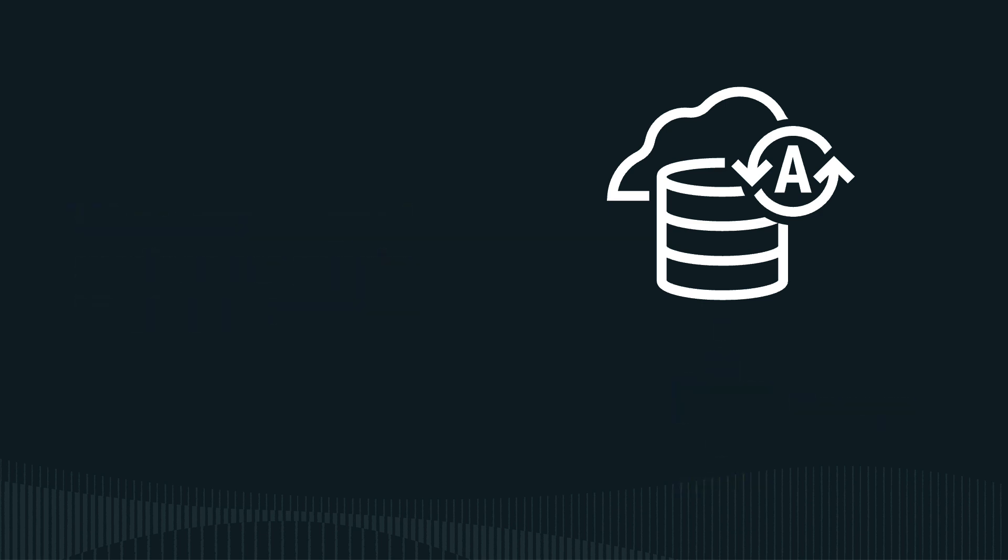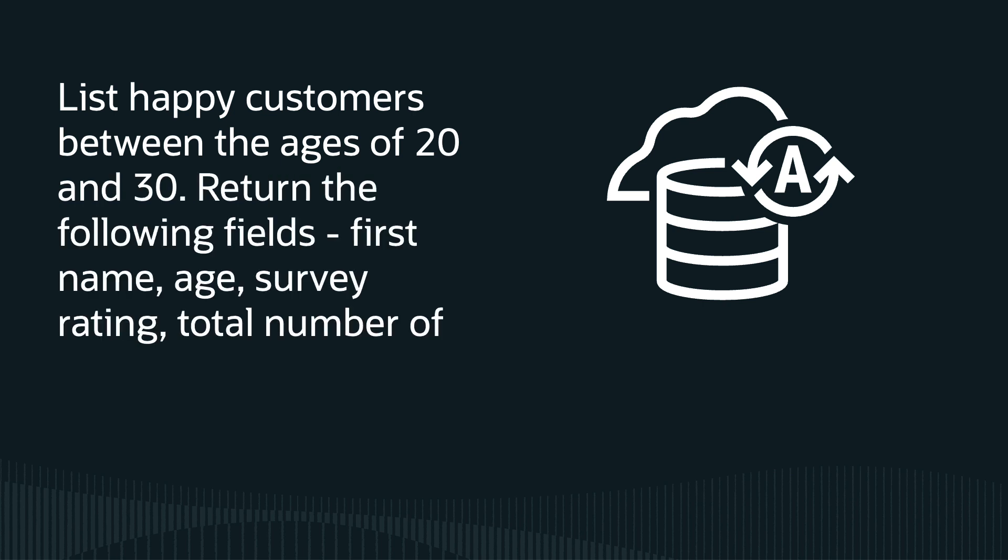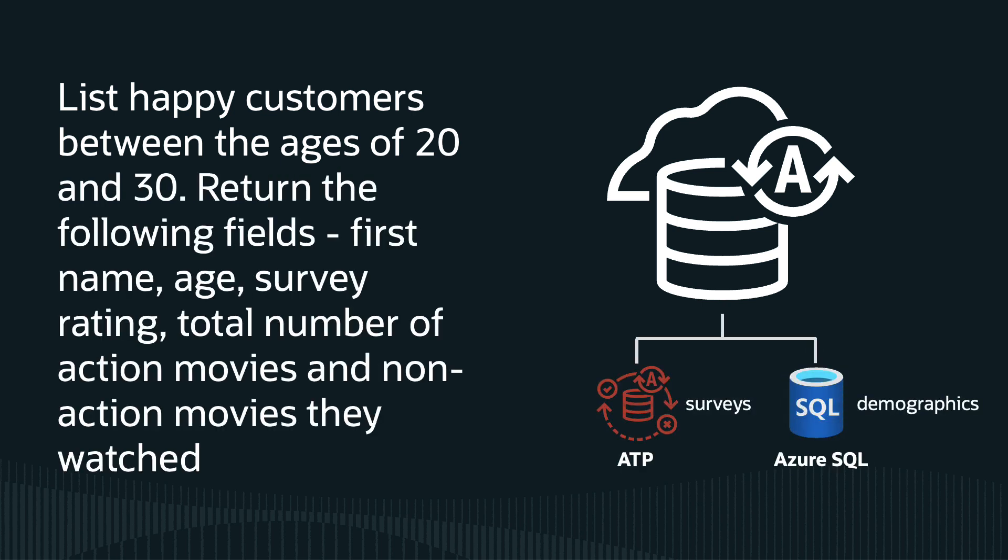Finally, I used the power of the Autonomous Database SQL engine to target a customer segment that loved action movies. It is joining results from the transactions in the current database with demographic data in Azure SQL and customer survey data that's actually captured in another Oracle database.